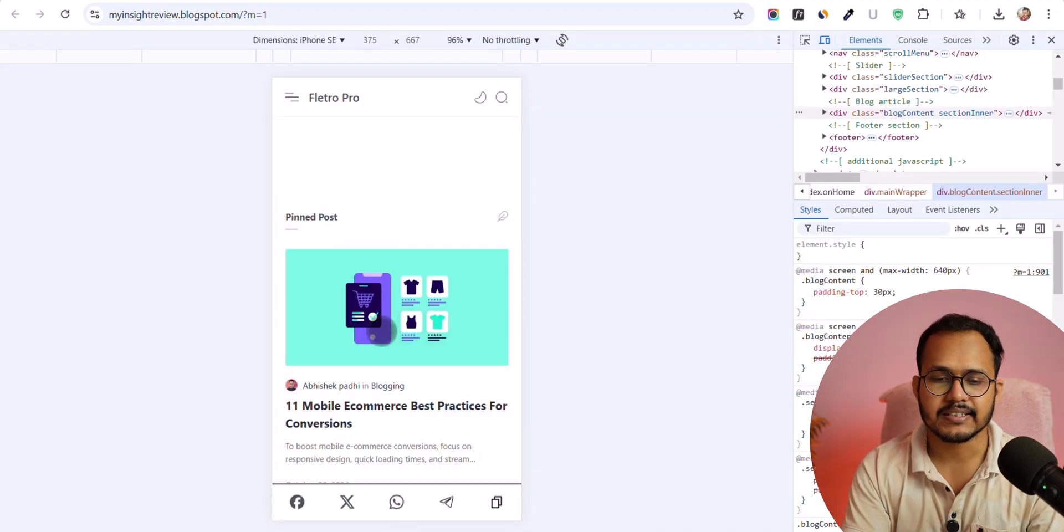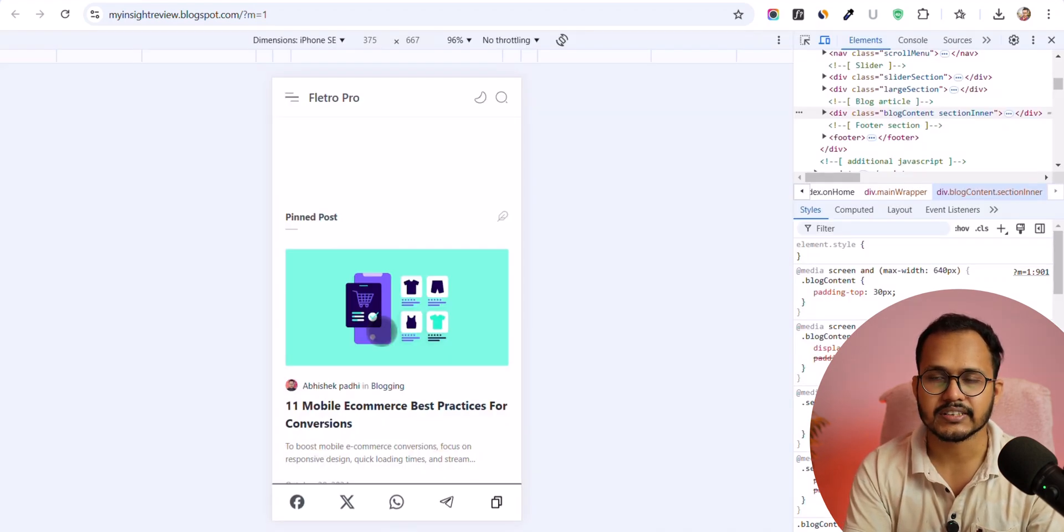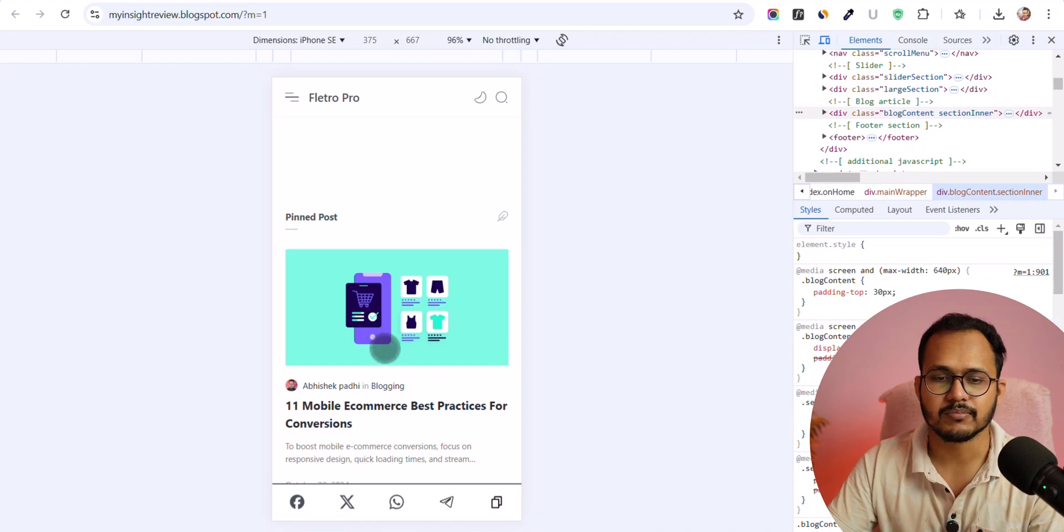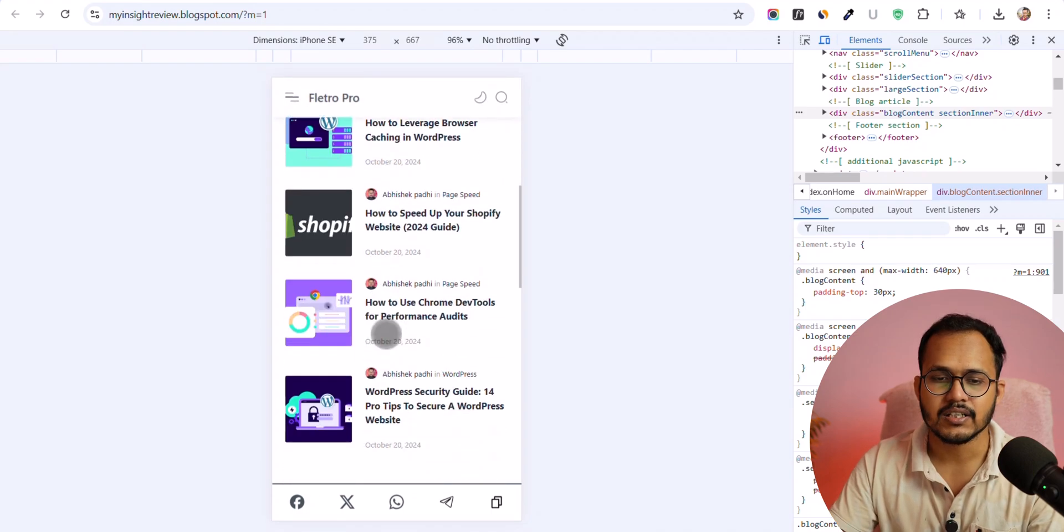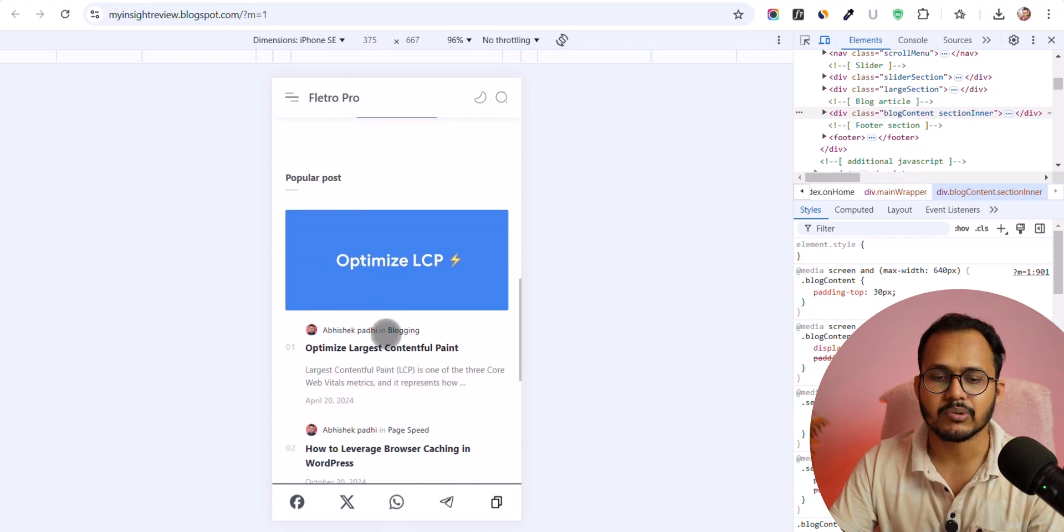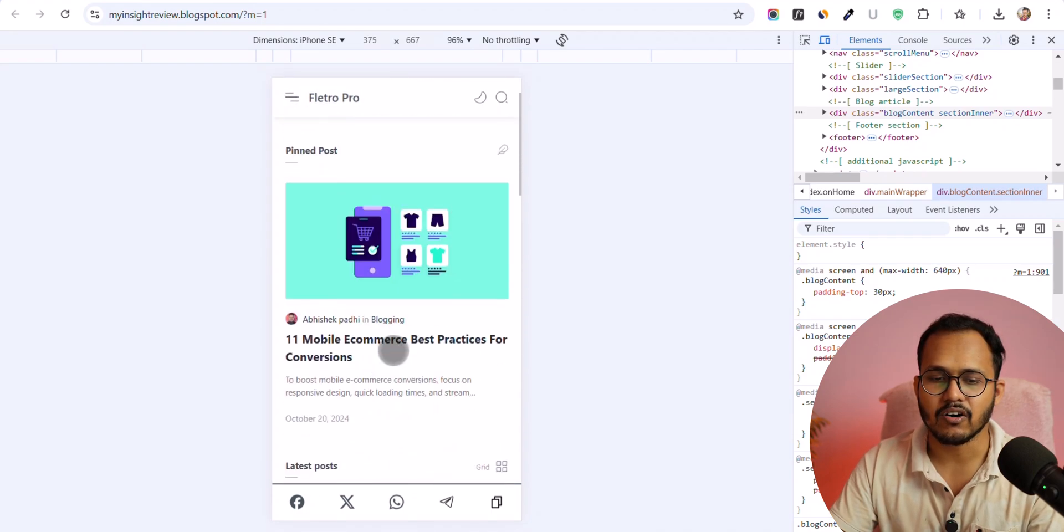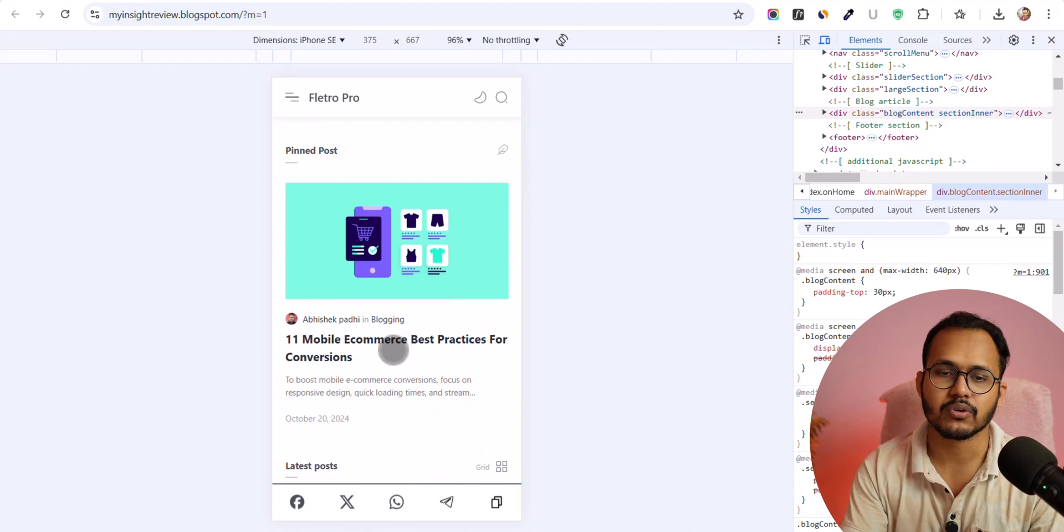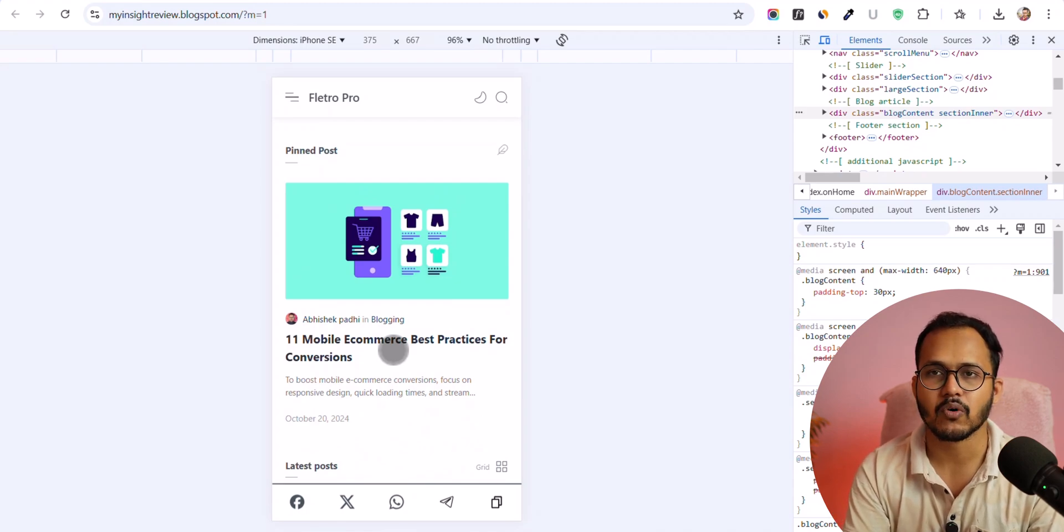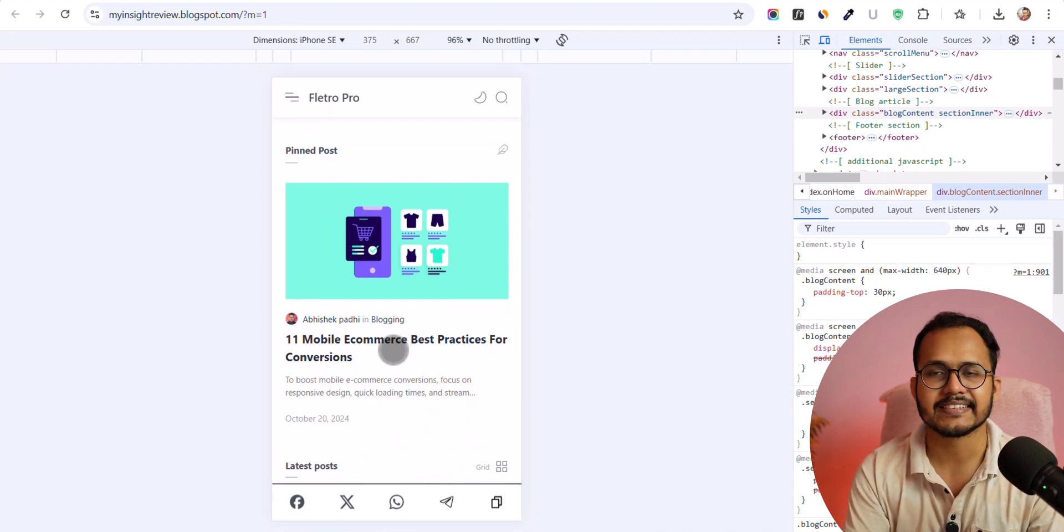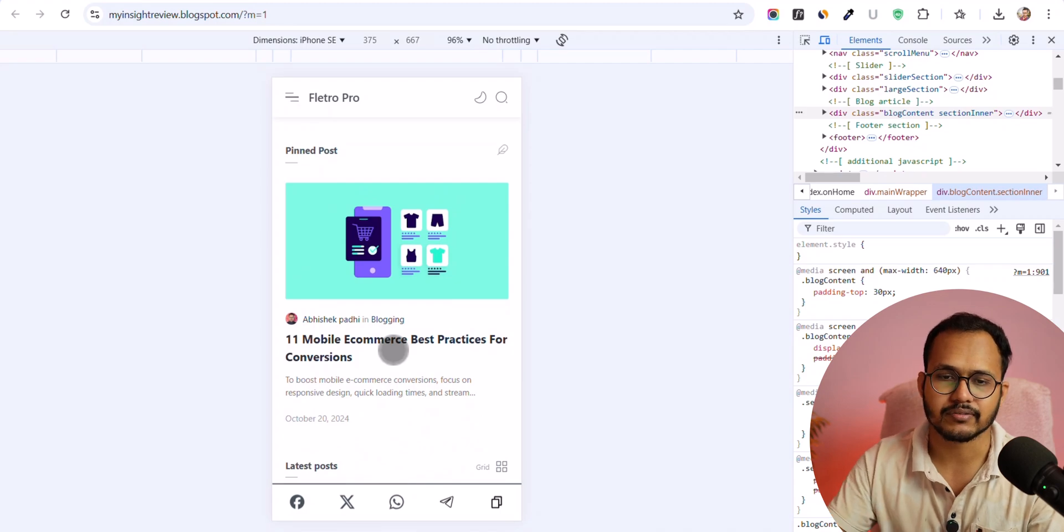So let me switch to the mobile view here. And here as you can see that we have the social share button sticking at the bottom of the mobile screen so that users will be able to click on Facebook, Twitter, WhatsApp, Telegram or copy the URL and share it on different social media platforms.